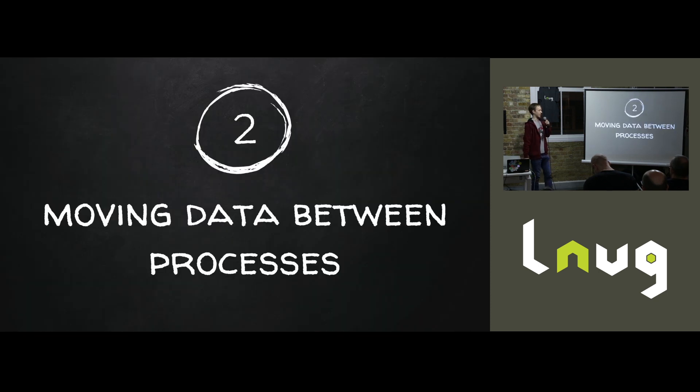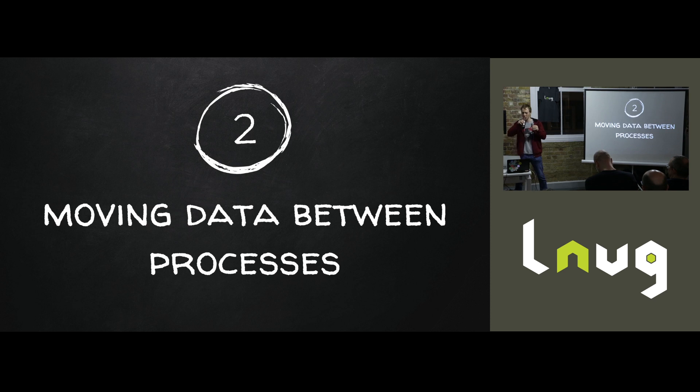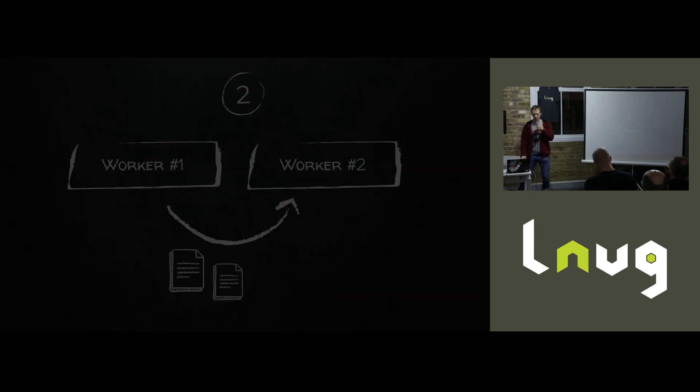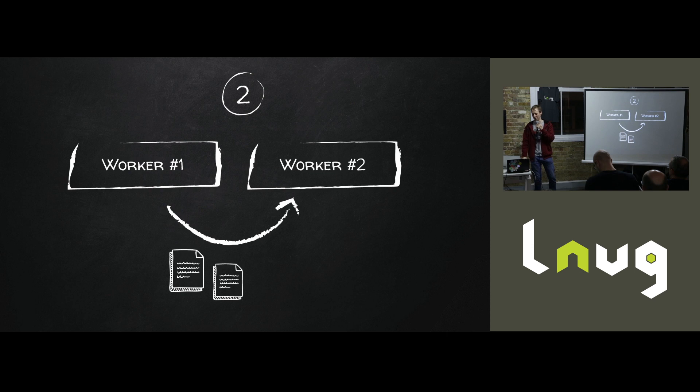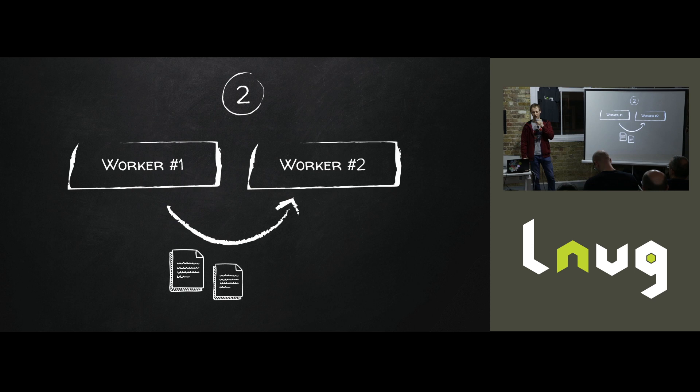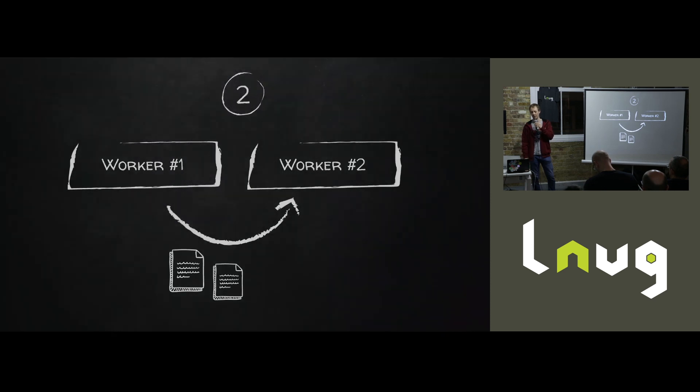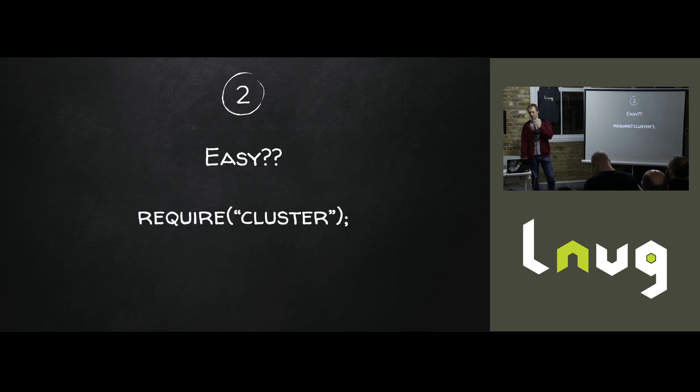So the next challenge, moving data between processes. All right, so here's the situation. You've got two processes and you've got some data and you want to move it from one to another. How hard can that be? In a browser, I'm sure there's some library for web workers where you can just move an object. You don't get that in Node, sadly.